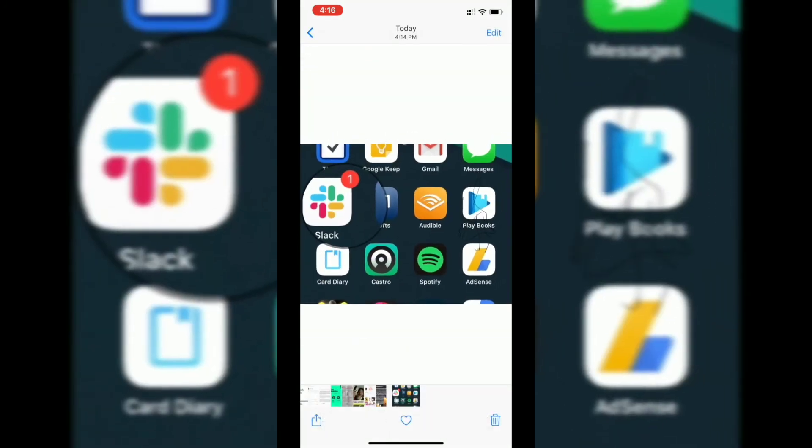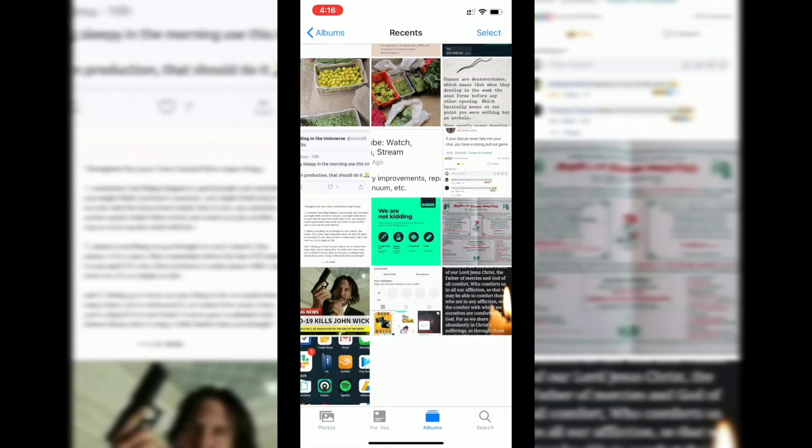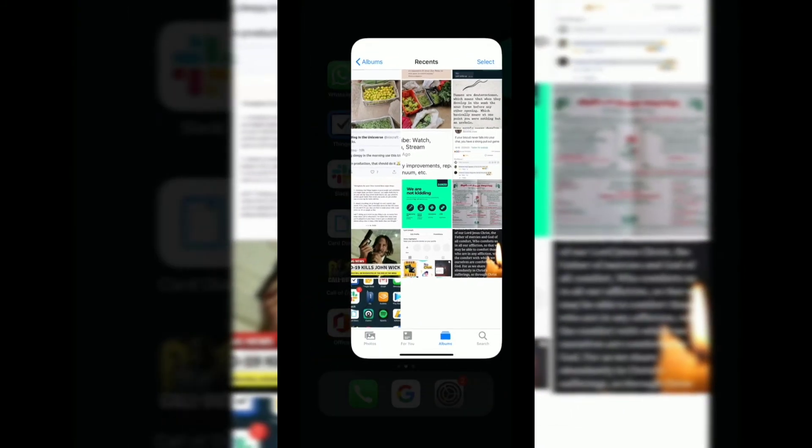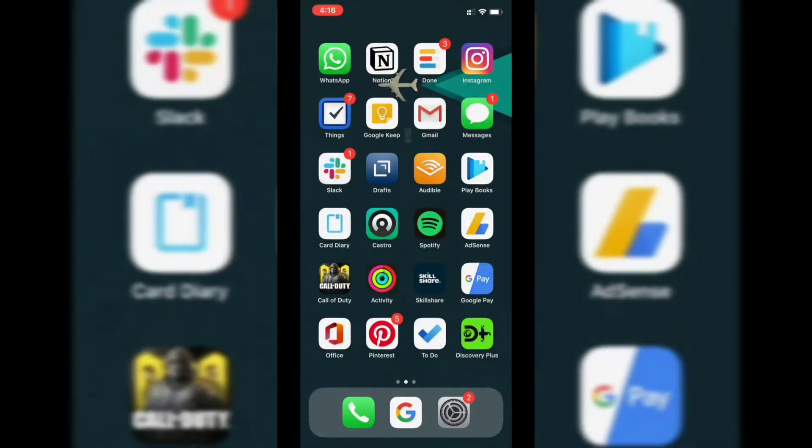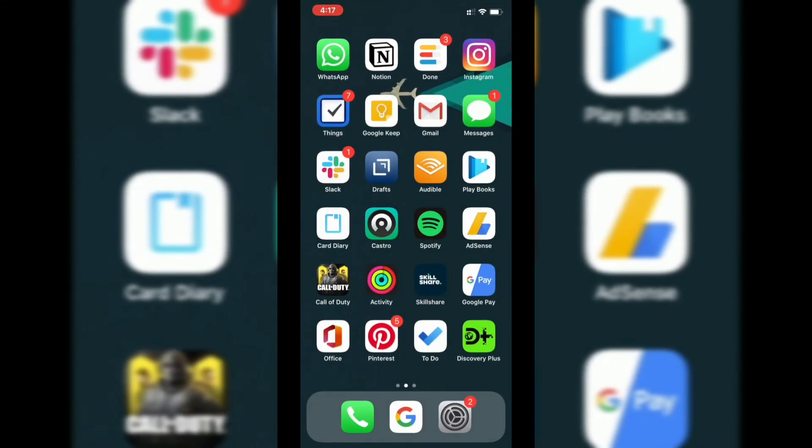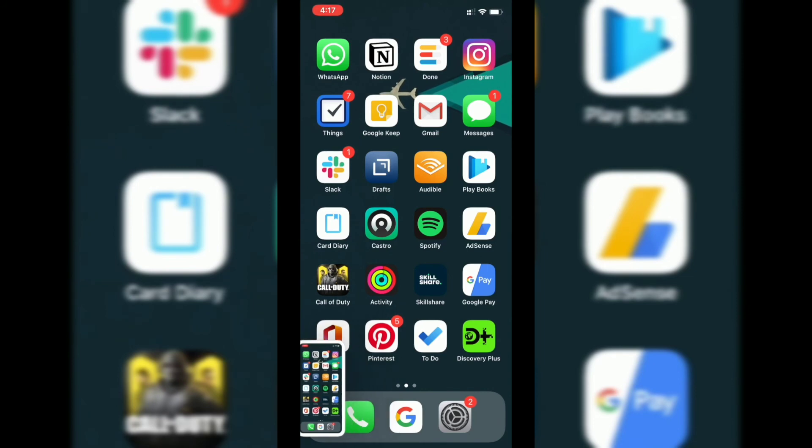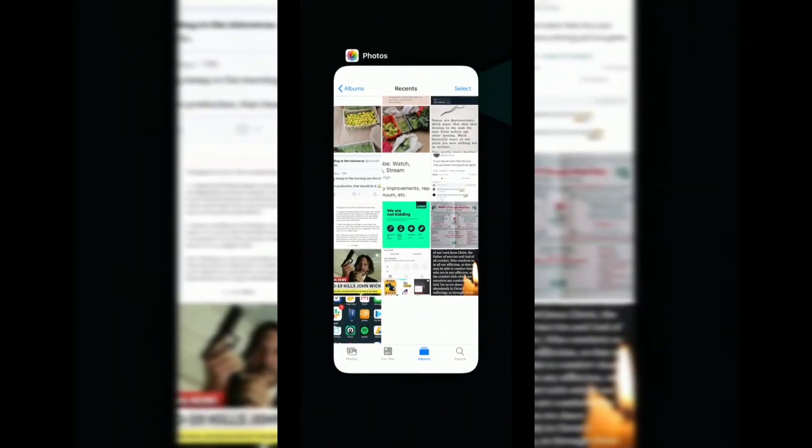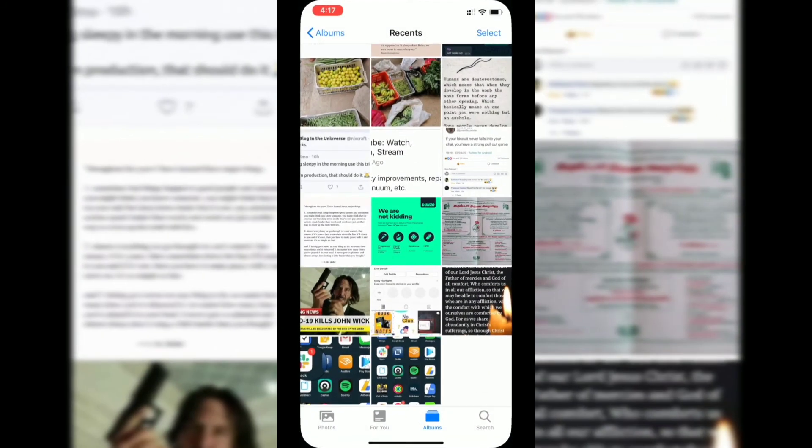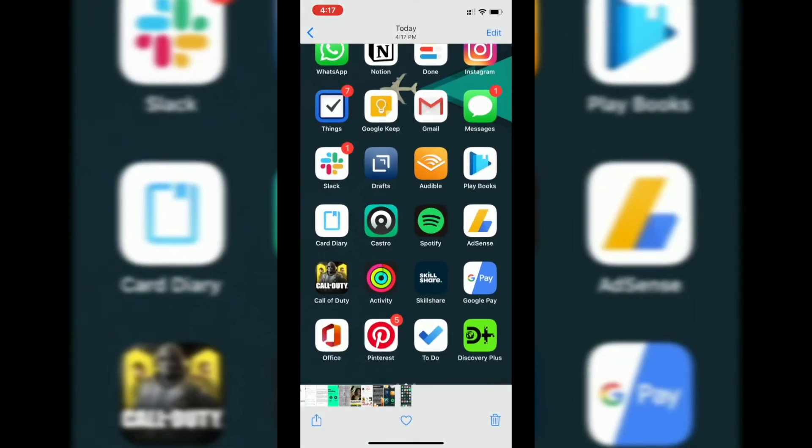In case you don't want to make any changes to the screenshot, all you can do is: as soon as you click the power button and volume up button, it will appear on the bottom left corner. You don't have to do anything—just leave it. If you go to the photos app, that particular screenshot will be there without any changes.